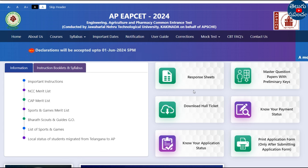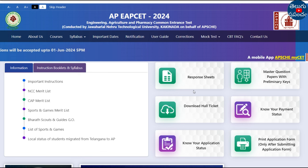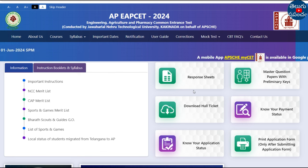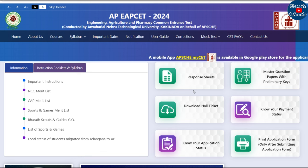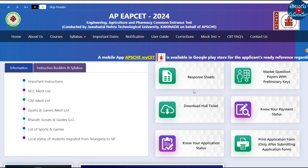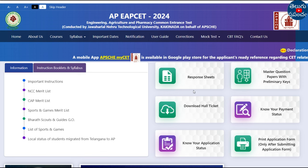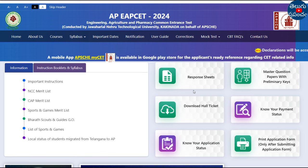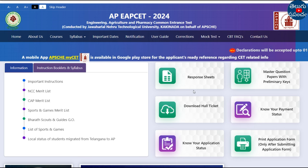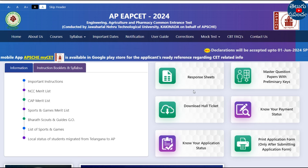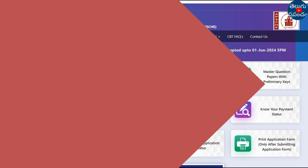Once you have your results, you can see your rank. All the best.